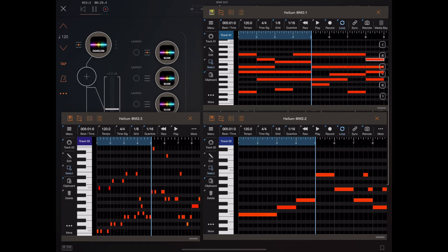That's just a basic outline of the new stacking feature in Helium, but there's plenty of other things we've added too.